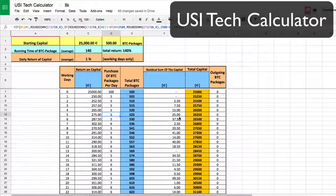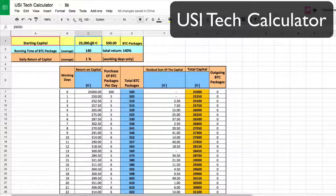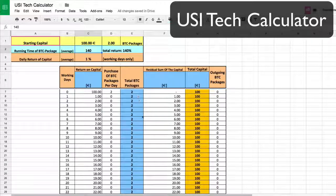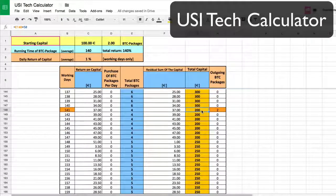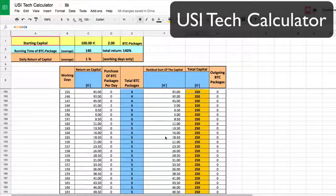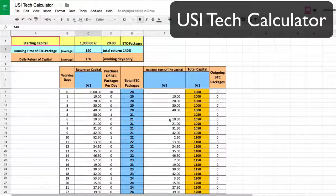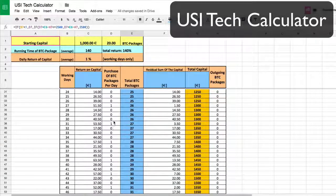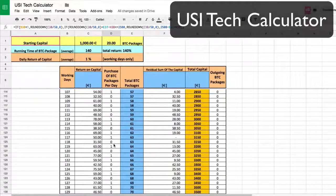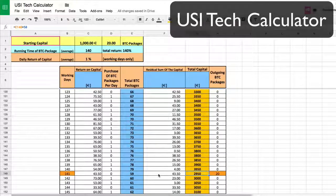I recommend reinvesting to get to a certain point — that's a personal decision, but it's a very powerful concept. Play with the calculator. Even if you start with 100, yeah it's slower — you start with two packages and it's going to be slow. But the numbers still come out. At that low amount you're basically doubling at 140 days, but if you leave it in it keeps going. 1,000 is 20 packages, and you can see you're getting one package every few days to reinvest, and you're basically tripled at 140 days.